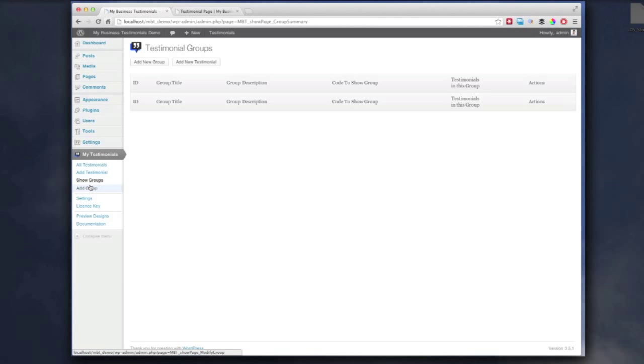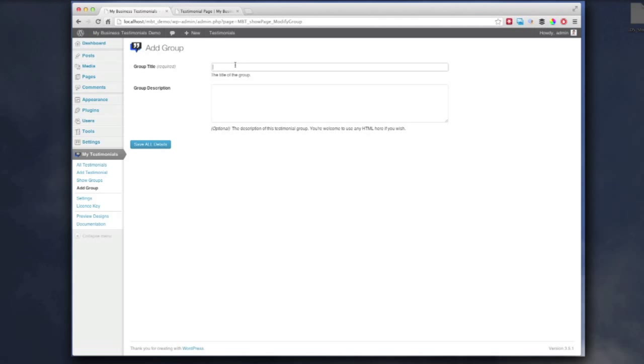First things first, we need a group. We group all the testimonials into particular groups to make it easier to add to the website. So, we're going to add a new one, which is going to be a testimonials page. And save.